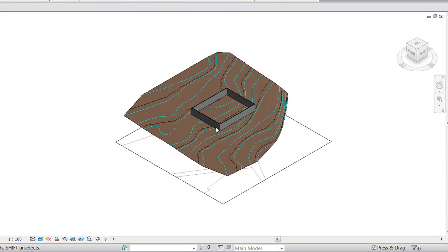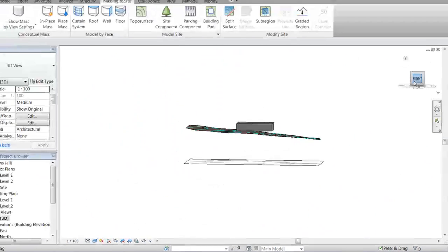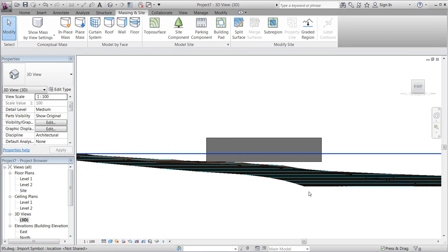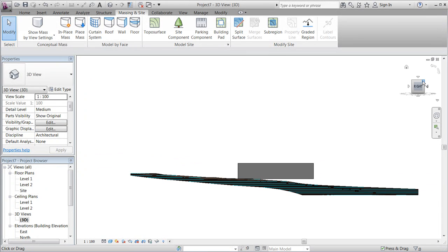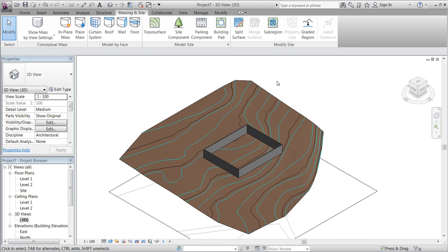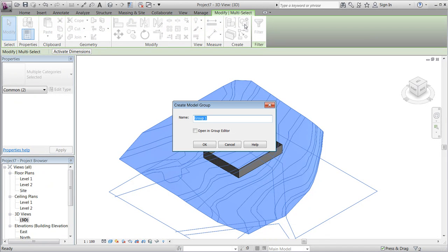This is what the toposurface would look like in 3D in a shaded view. If we go to the front of it, we'll see that our small house is floating a little bit above the toposurface.